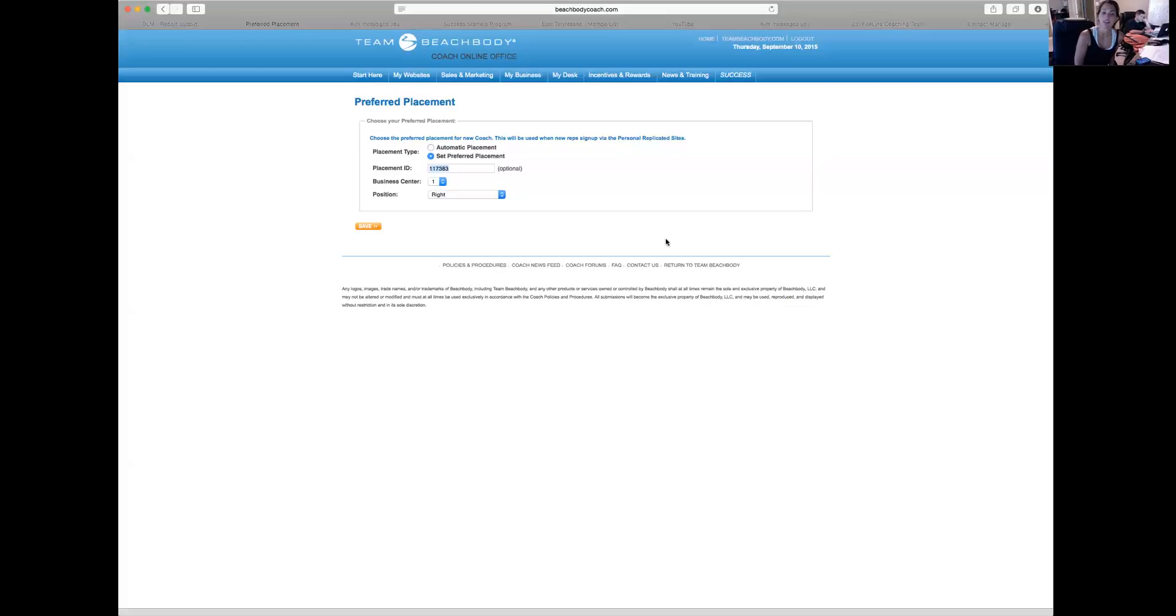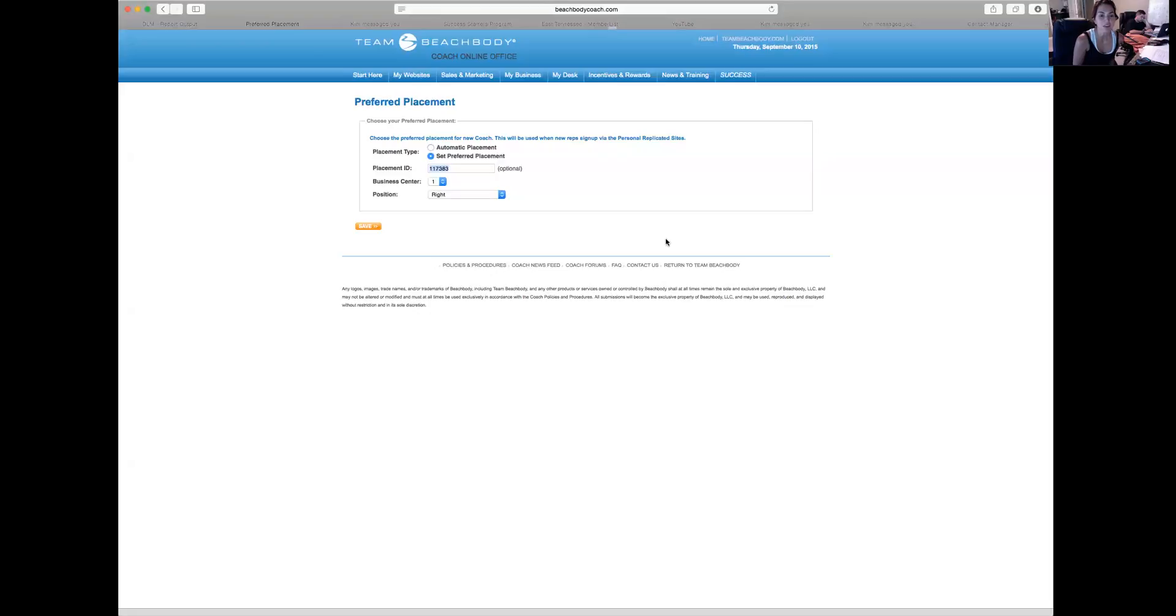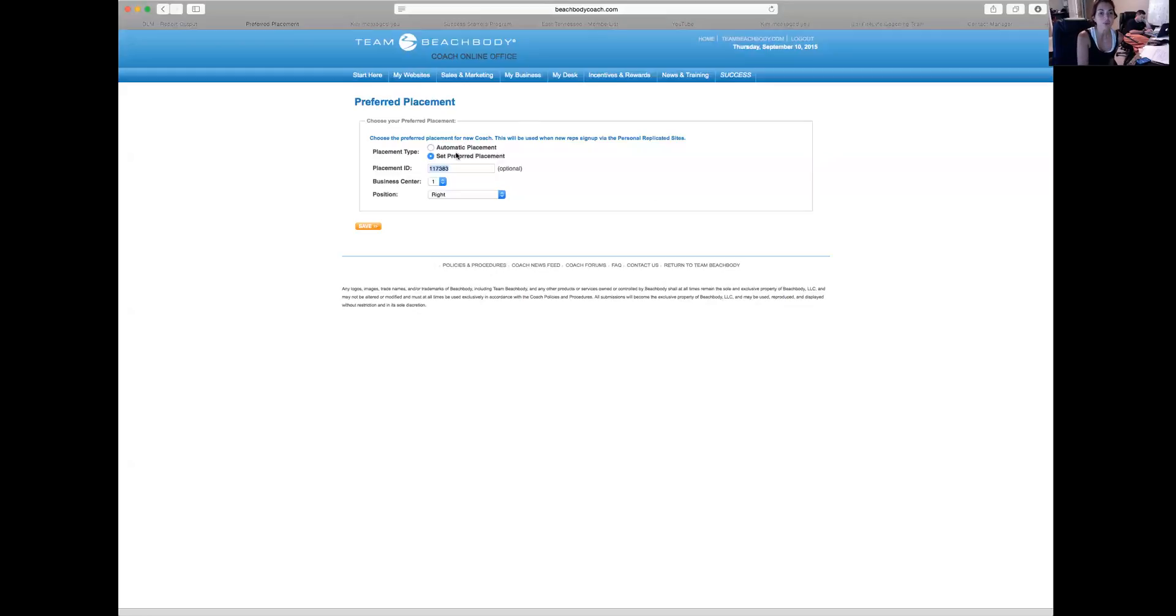But I just want you to be aware of this and save yourself some nightmares that can happen if you place on the wrong side, just kind of assuming well it says Right, but it's not necessarily your right leg. It's going to be the right of whatever ID is here in the Placement ID.